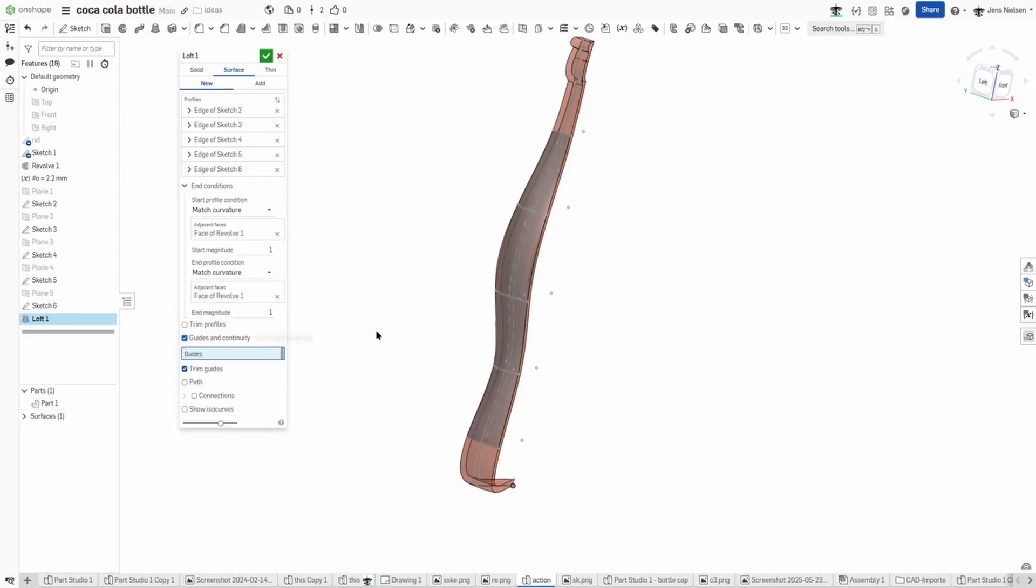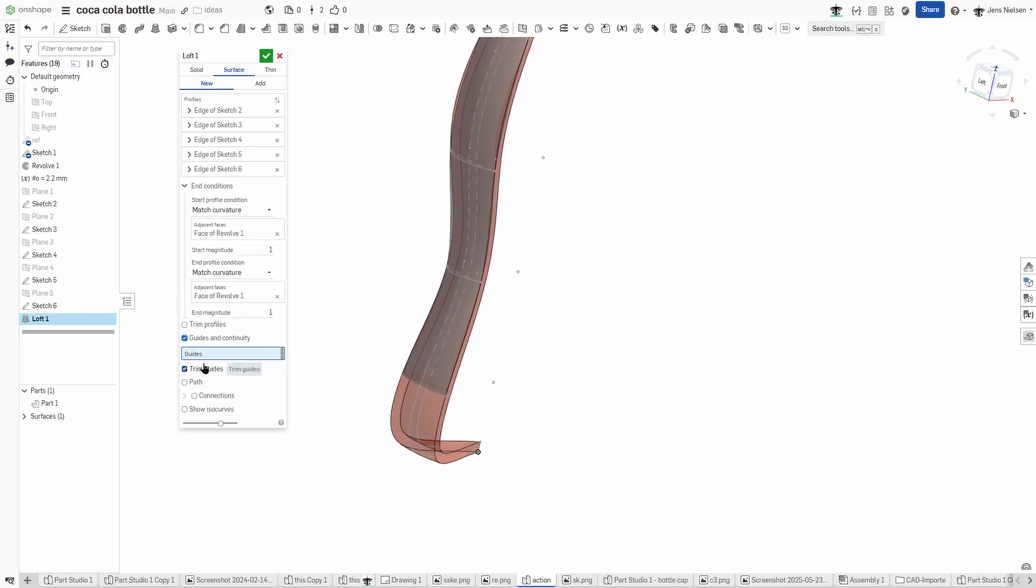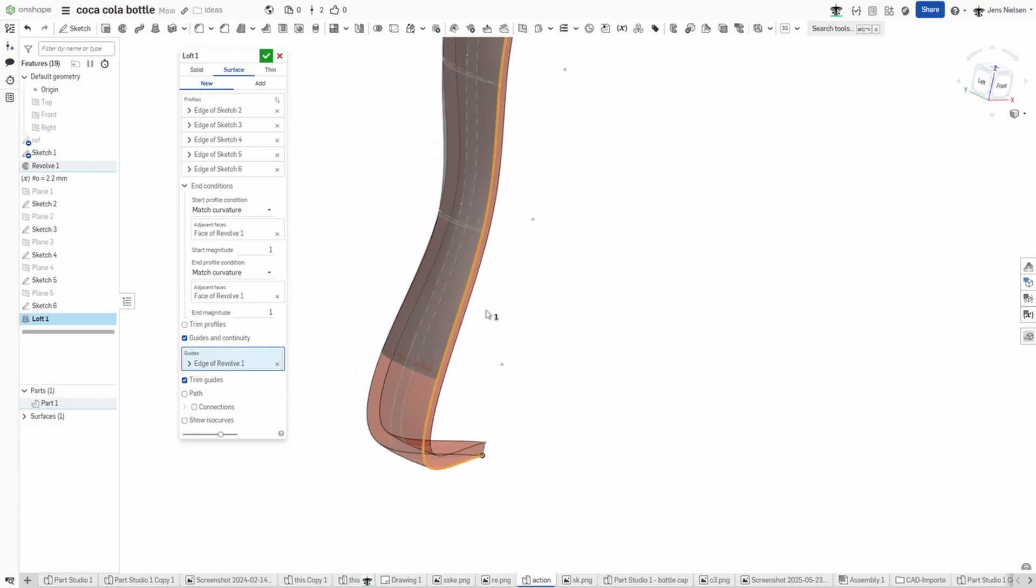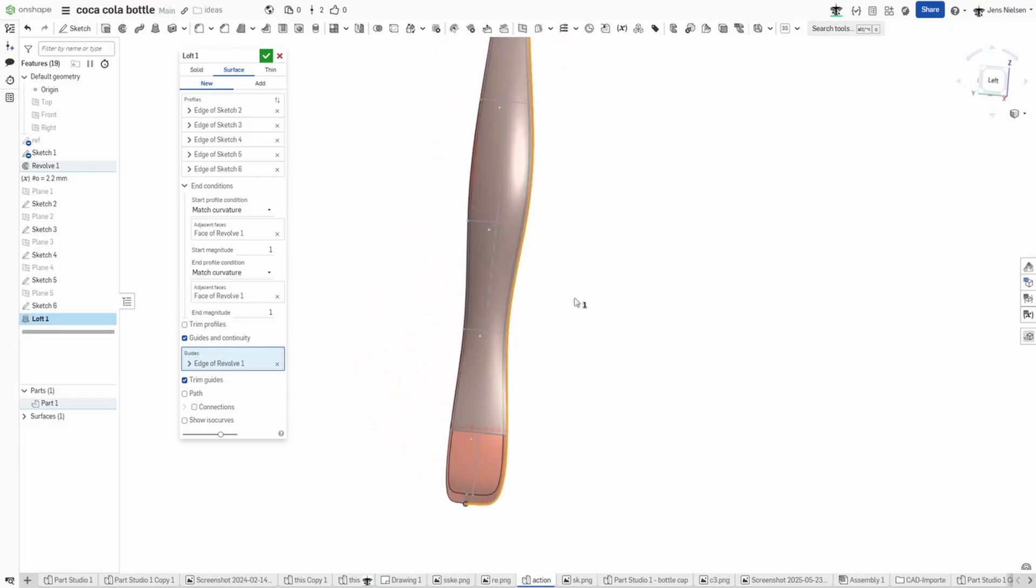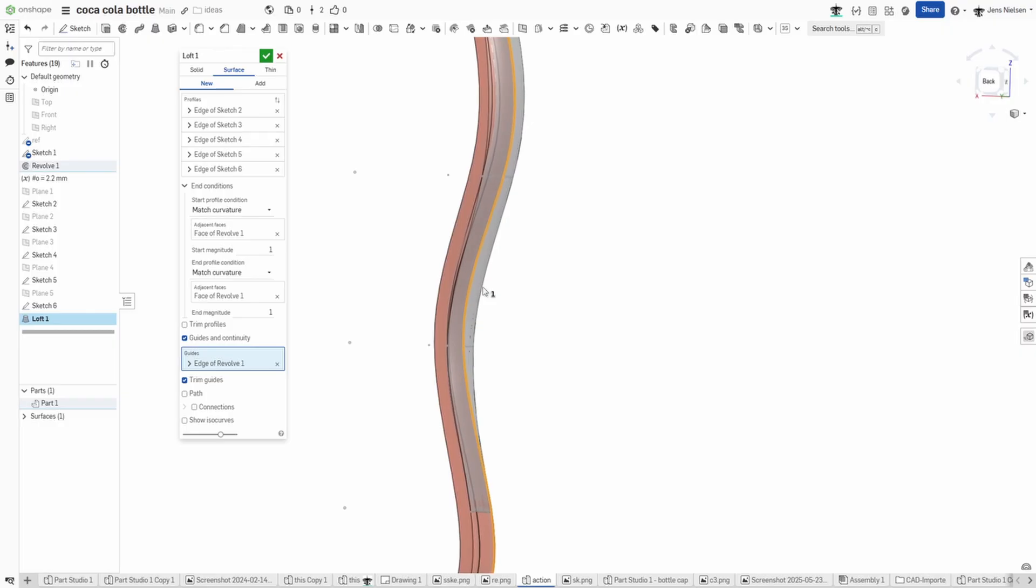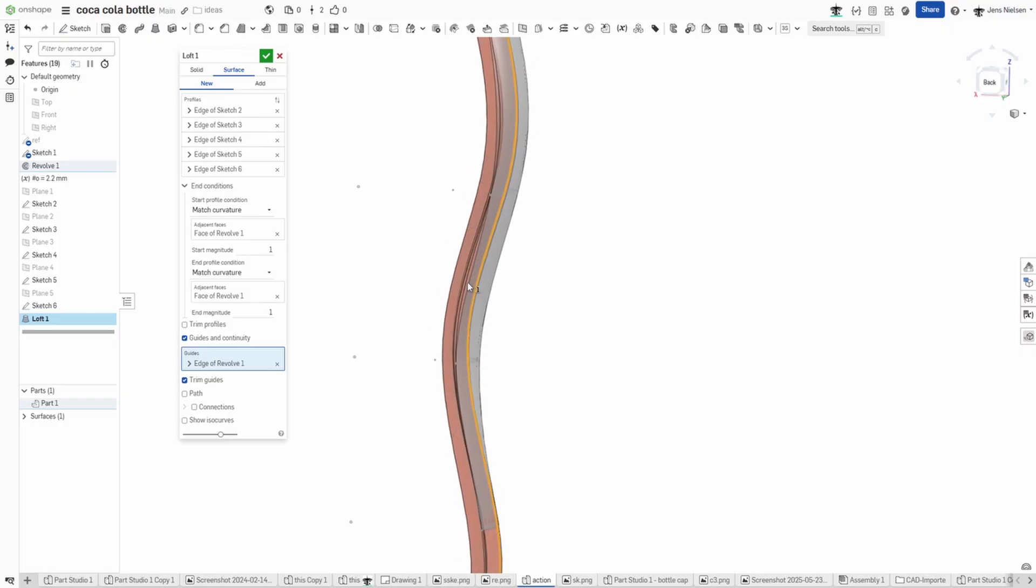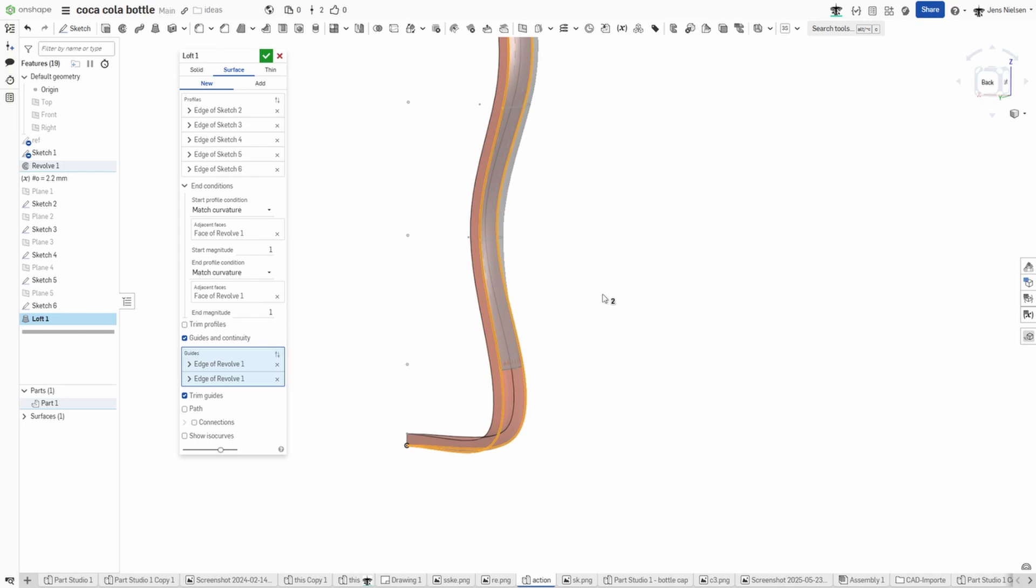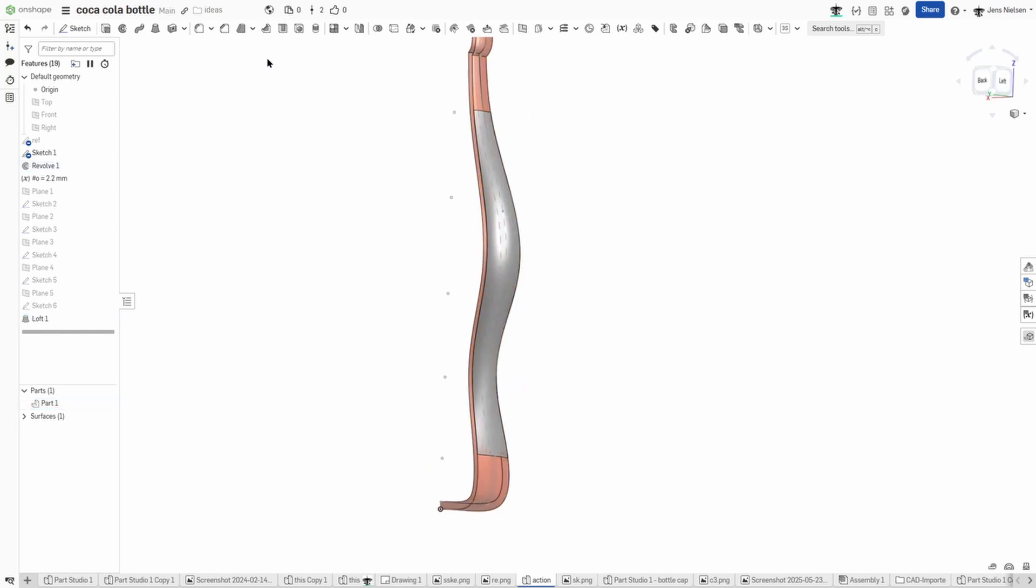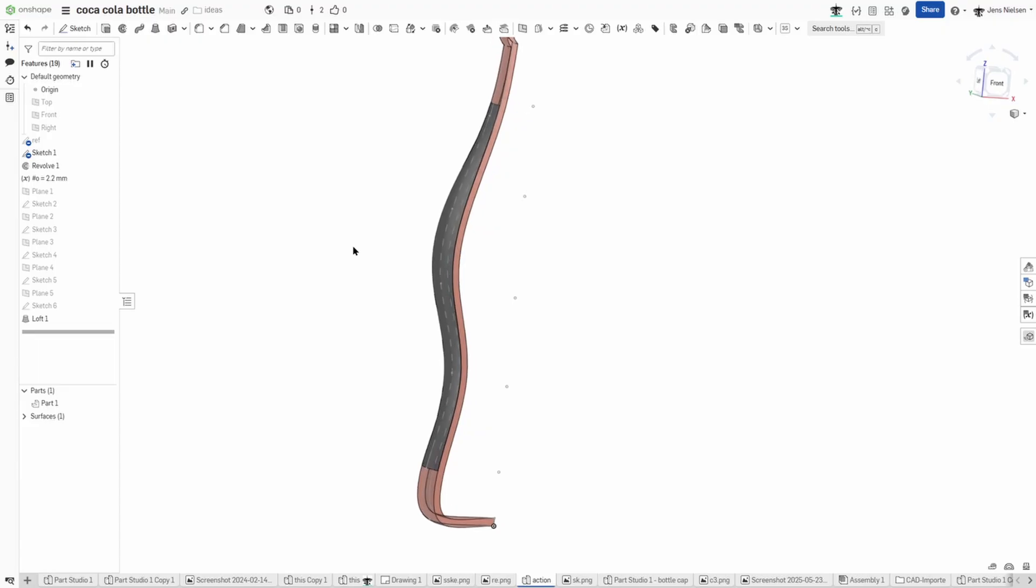And I will use guides and with the trim guides option, I'll just pick on that edge here and on that one. So that forces our loft to stay on that line. That's it.